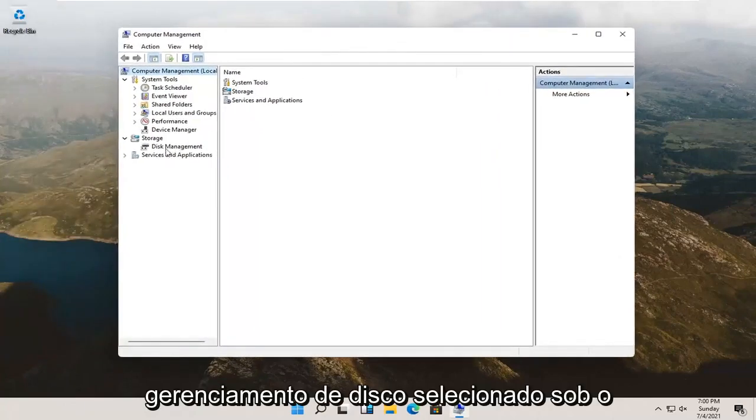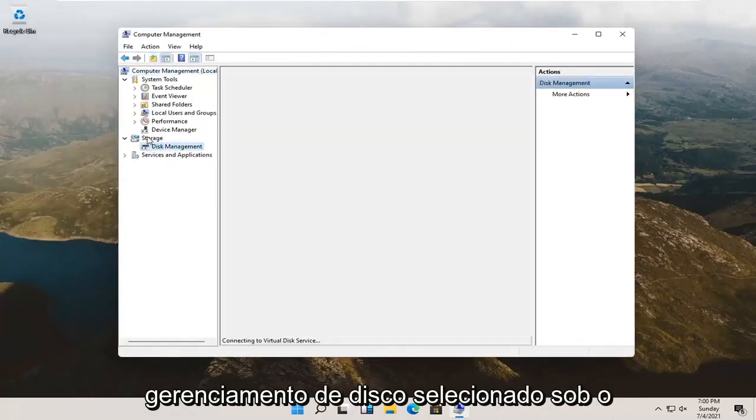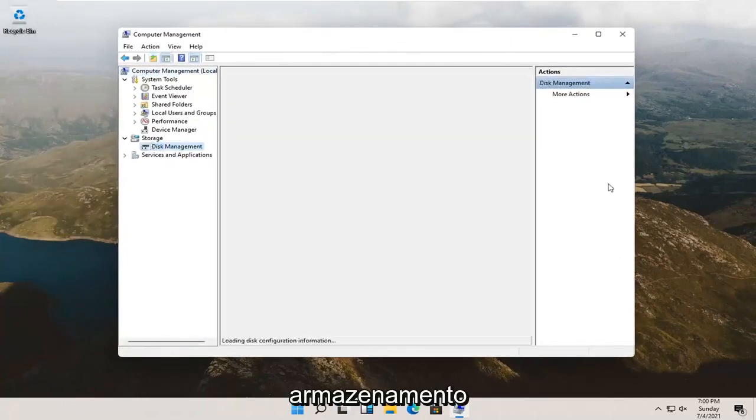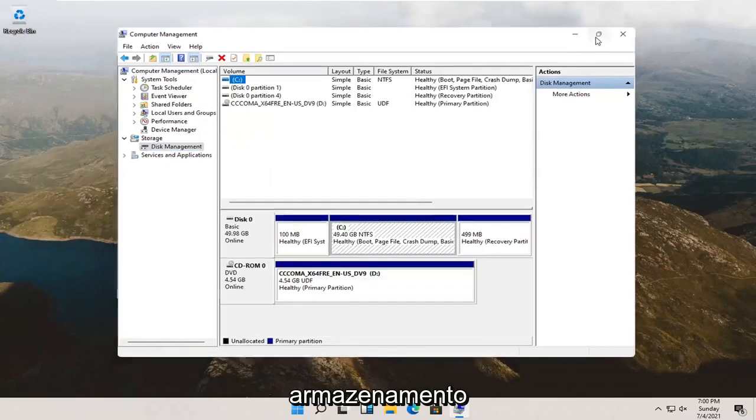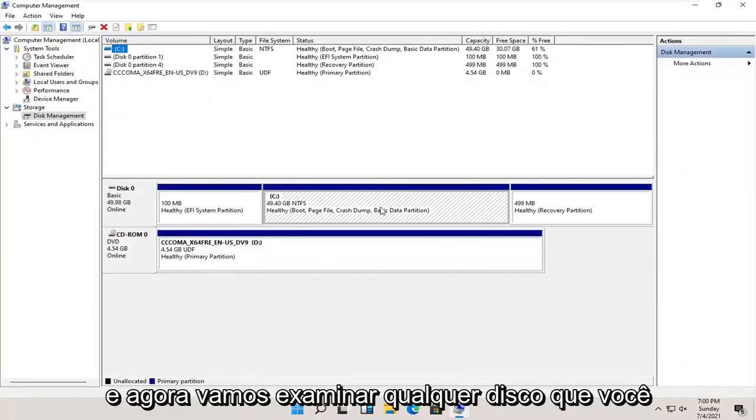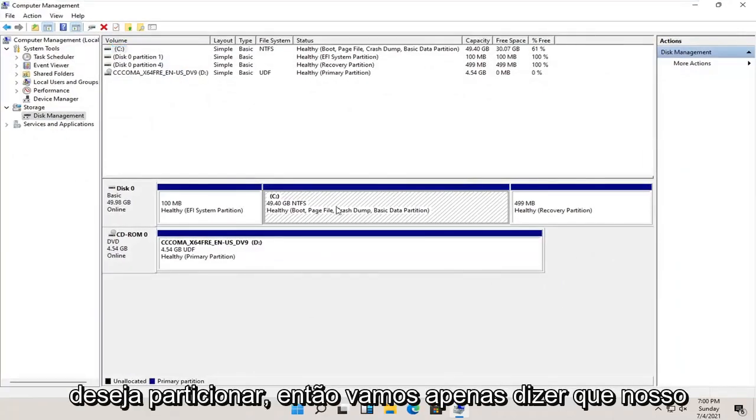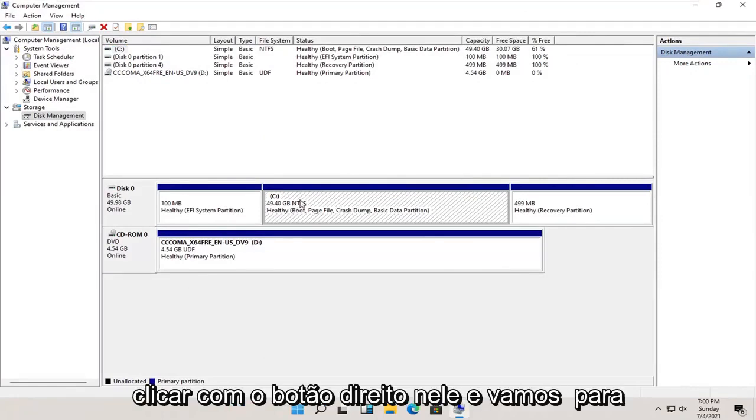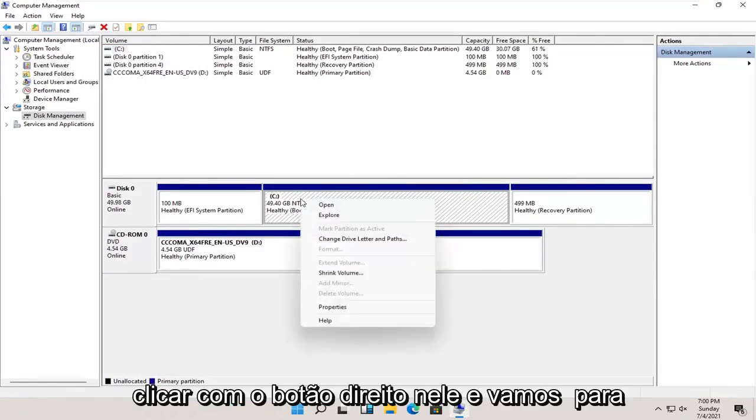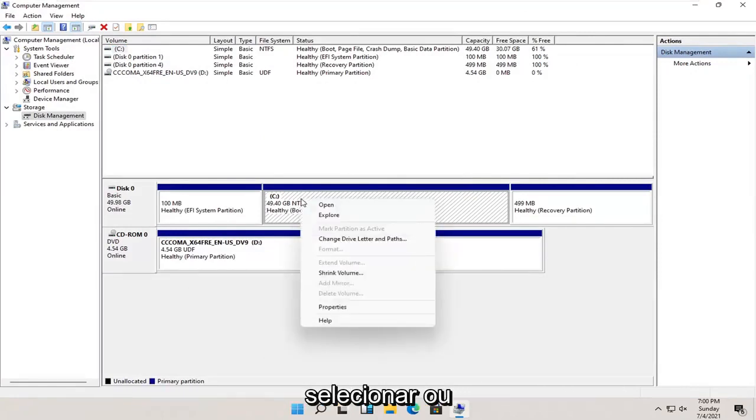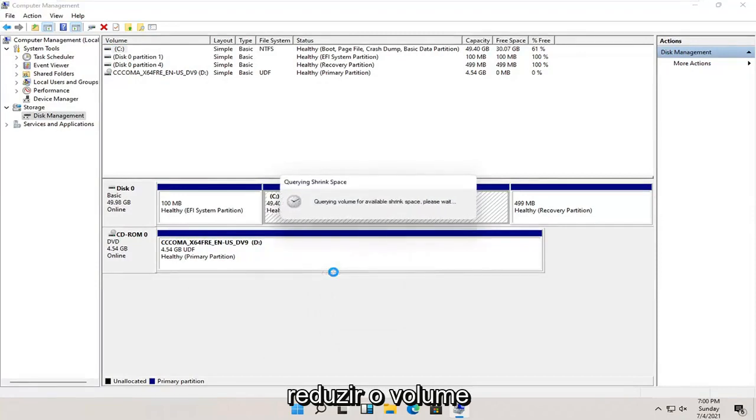Select disk management underneath storage. And now select whatever disk you want to partition. So let's just say our C drive in our case here. We're going to right click on it, and we're going to select where it says shrink volume.